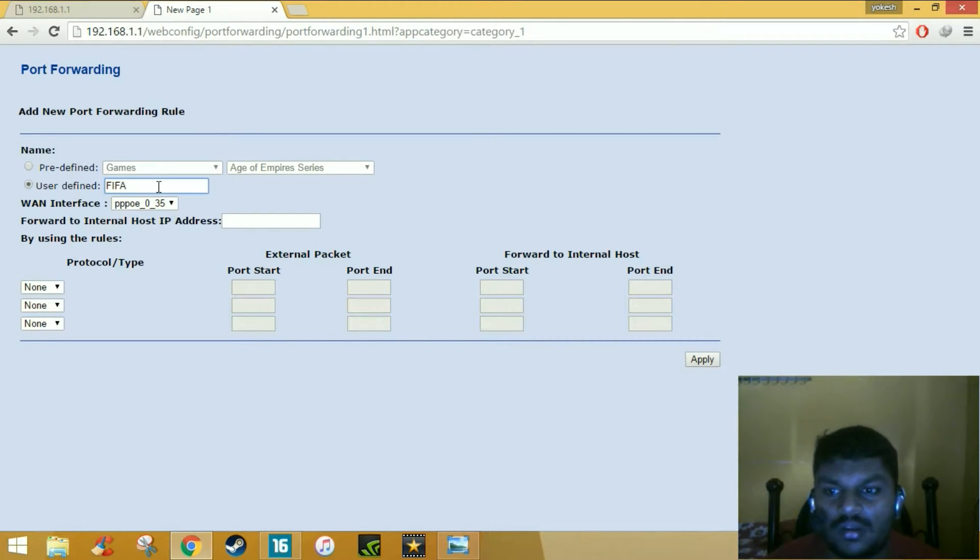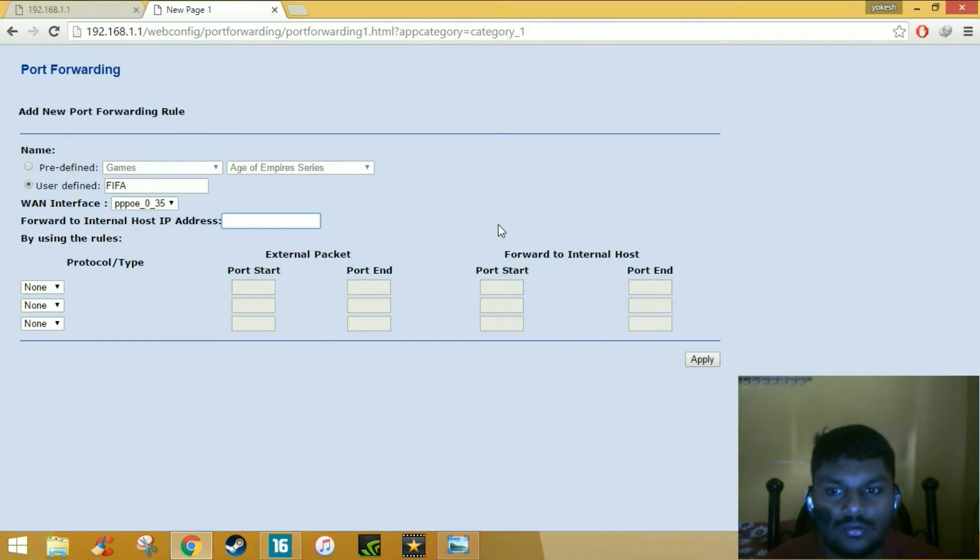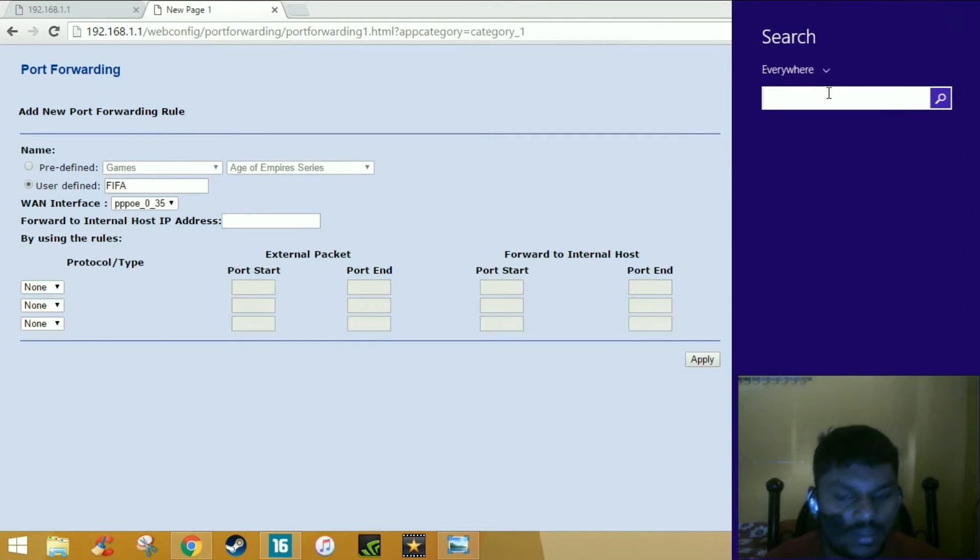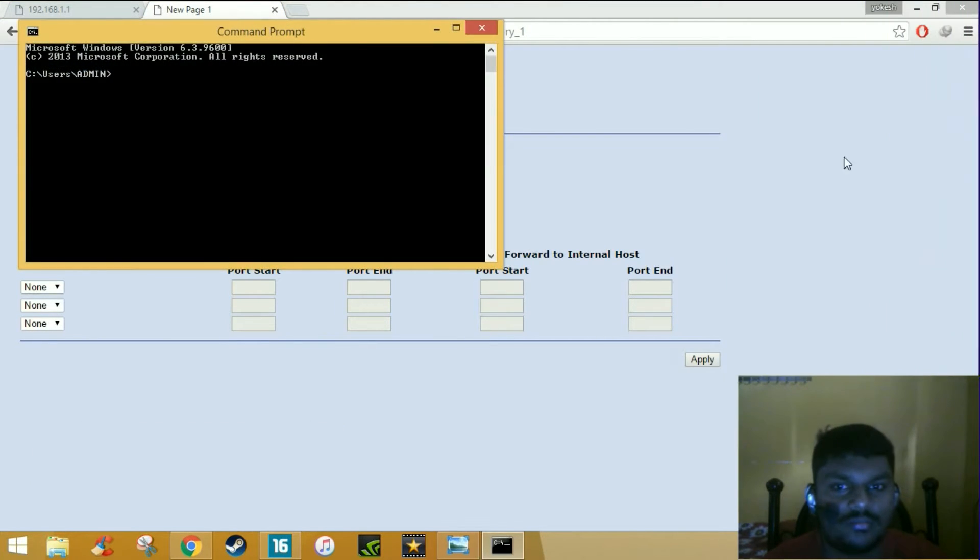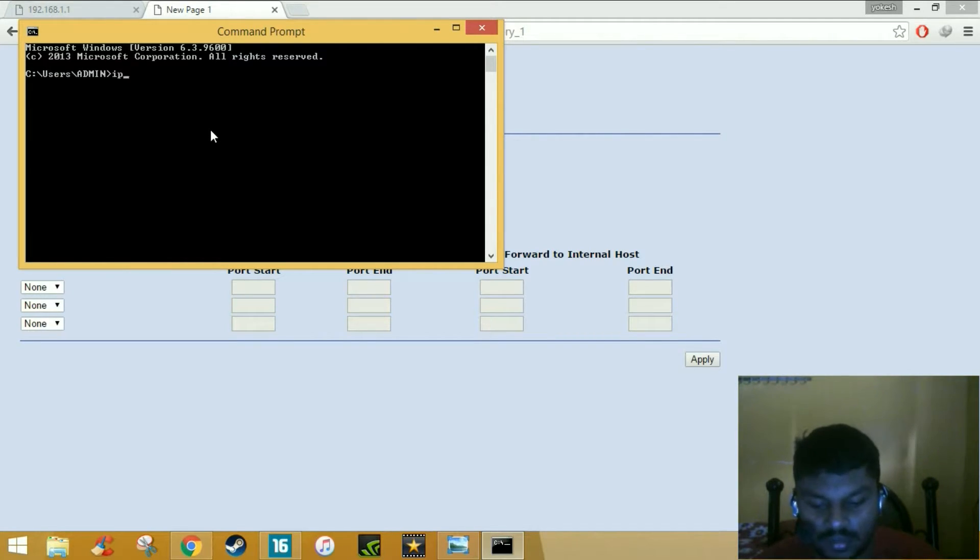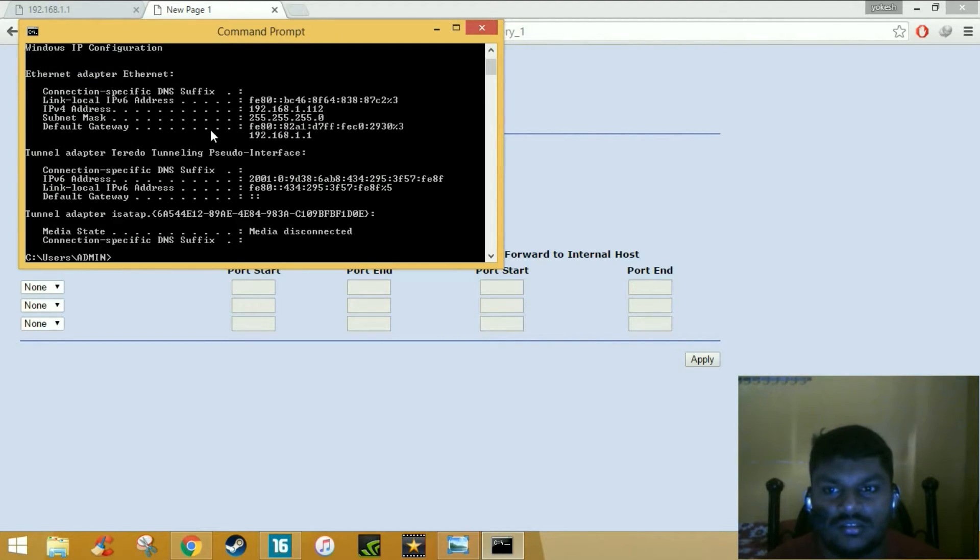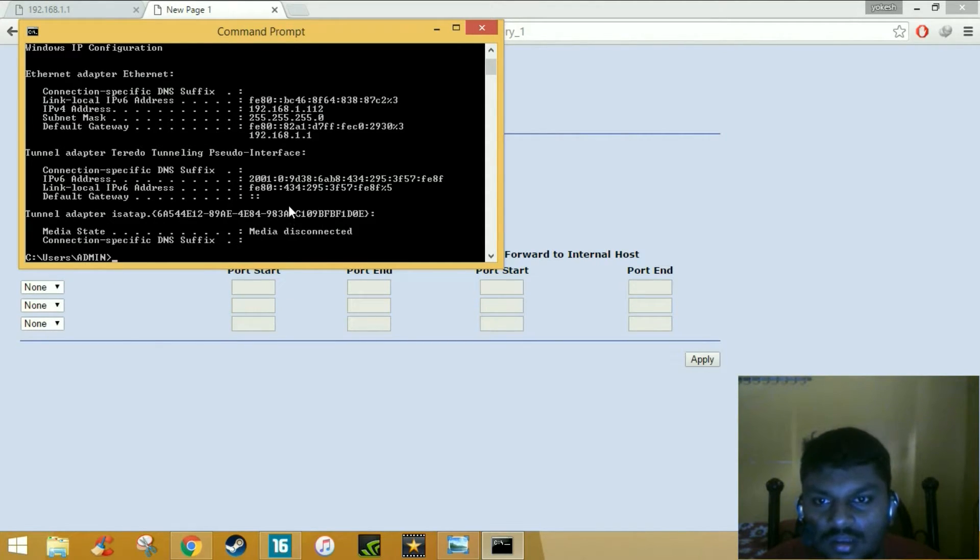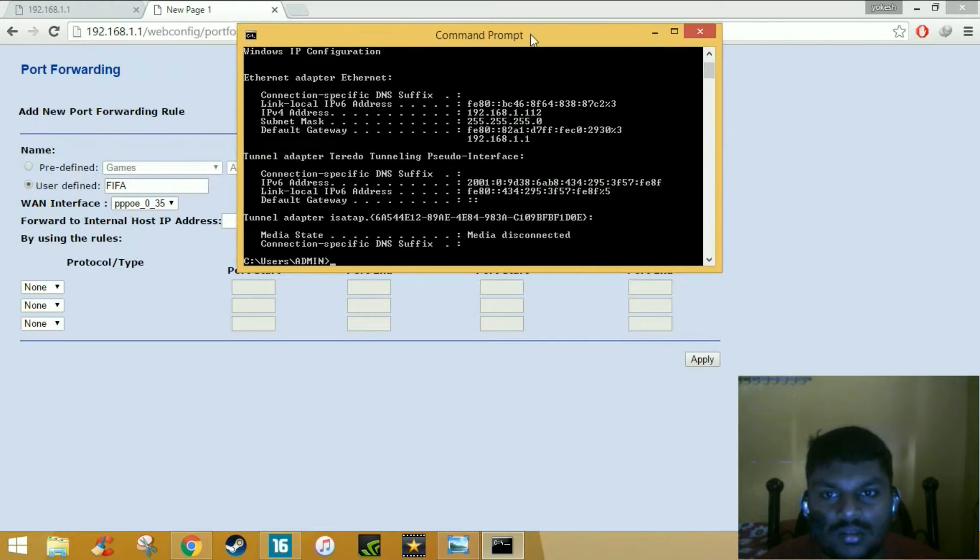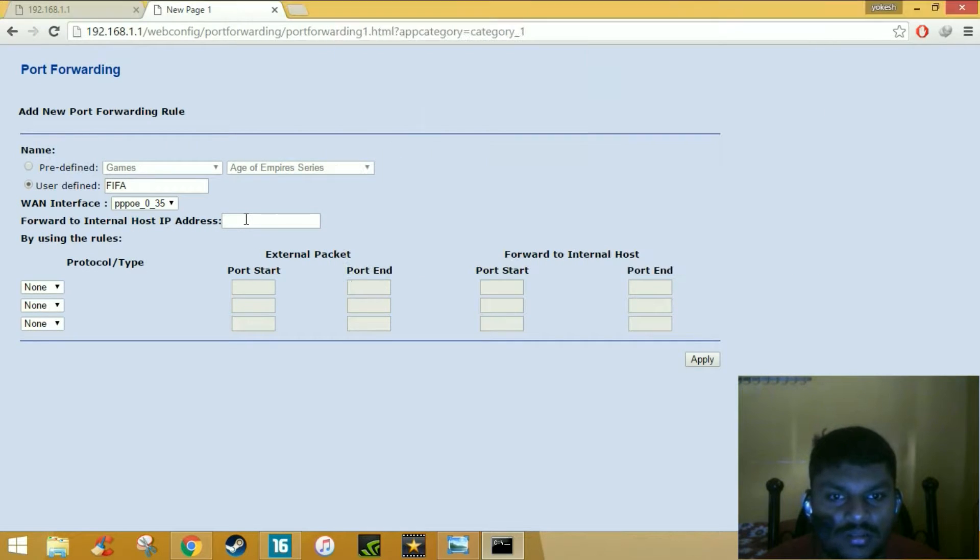For this IP address, you just need to go to the command prompt. Type CMD, then type in small letters IP config. Press enter and now you can see the IP address which you have, like 192.168.1.2. Just type that IP address here.